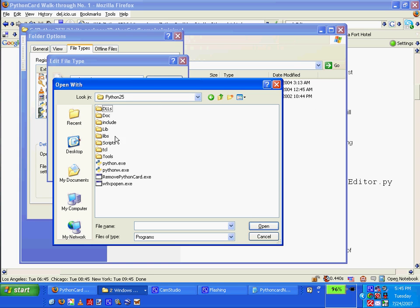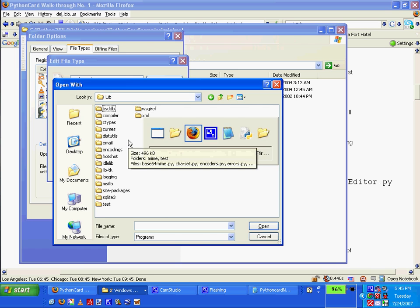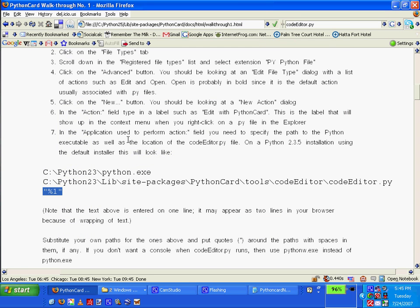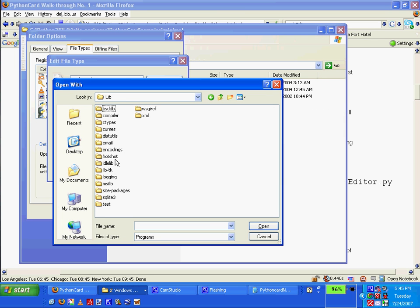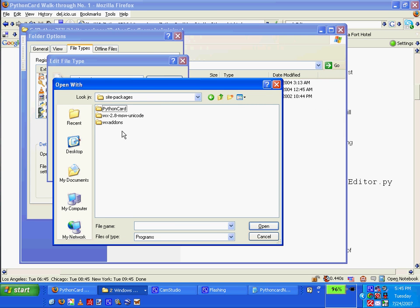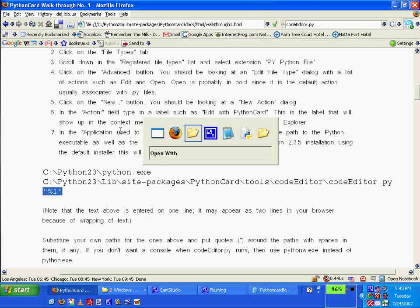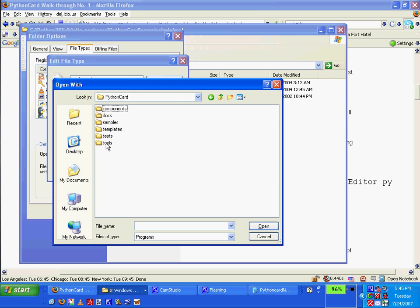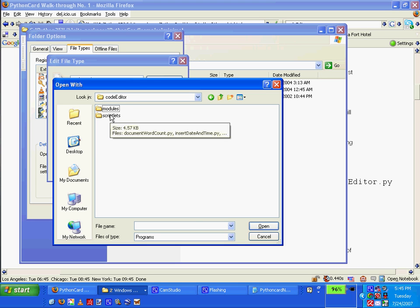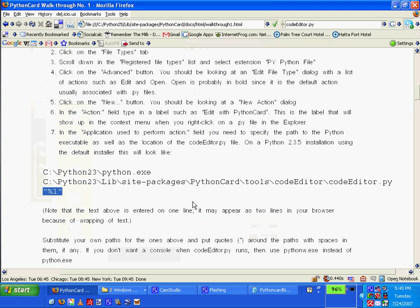So Python lib, site packages, Python card, tools, code editor. Ooh, look at that. Code editor.